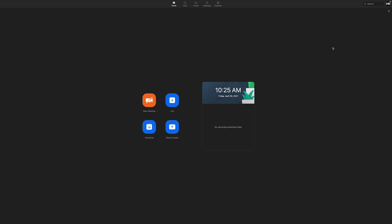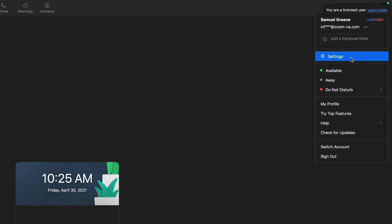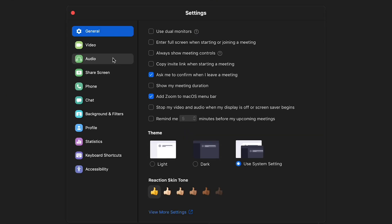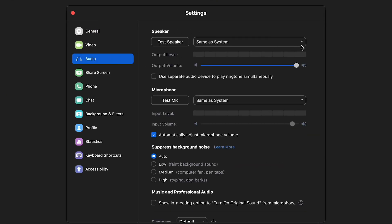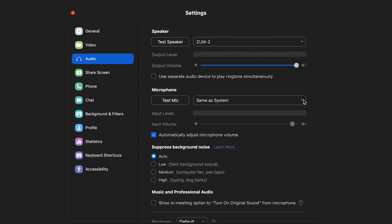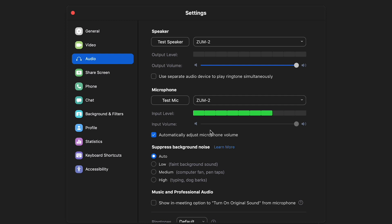If you're using Zoom, launch the app on your computer and select the icon with your initials on the top right of this window. In this dropdown, select Settings. Next, select the Audio tab and choose the ZUM2 as the speaker and microphone. Once this is done, you can test the speaker and microphone to confirm. Then, close out of this window and join your Zoom meeting.